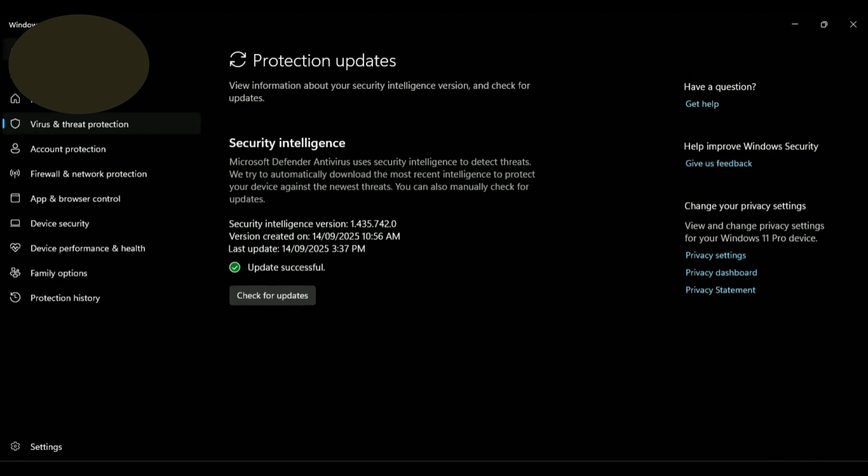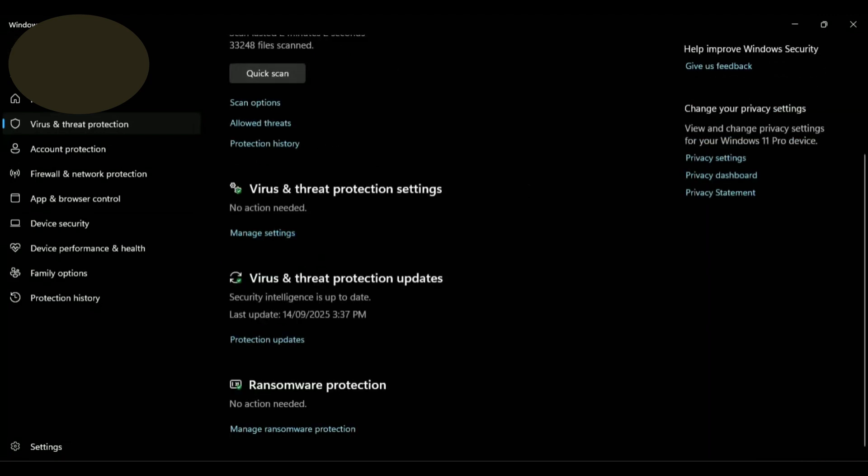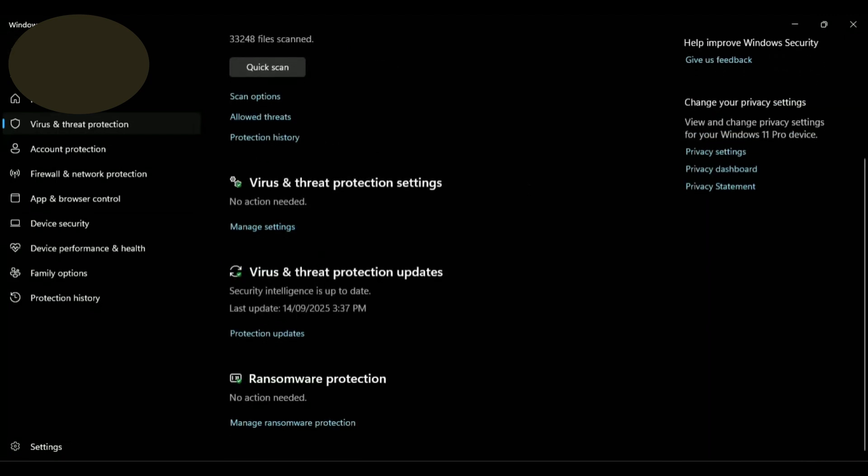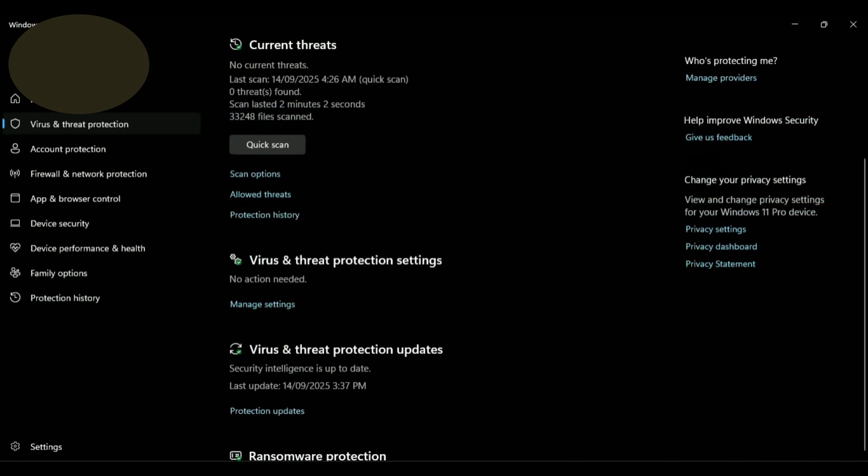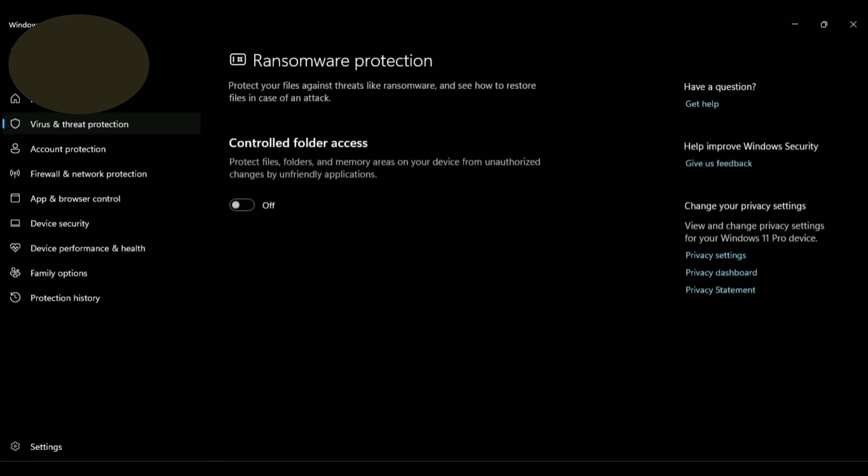For Ransomware Protection, go back and scroll down to Ransomware Protection and click on Manage Ransomware Protection. Check the Controlled Folder Access box.